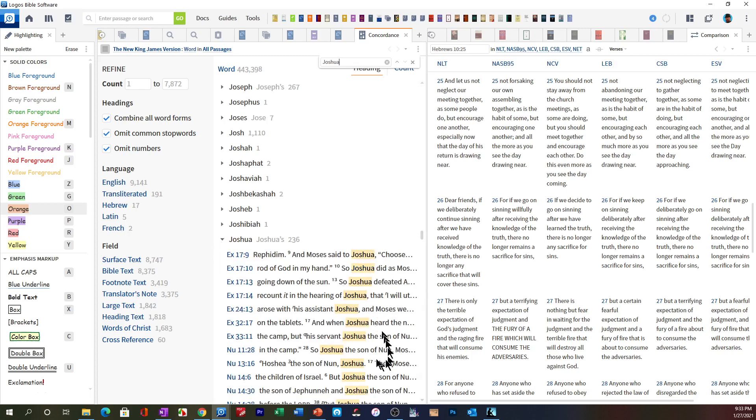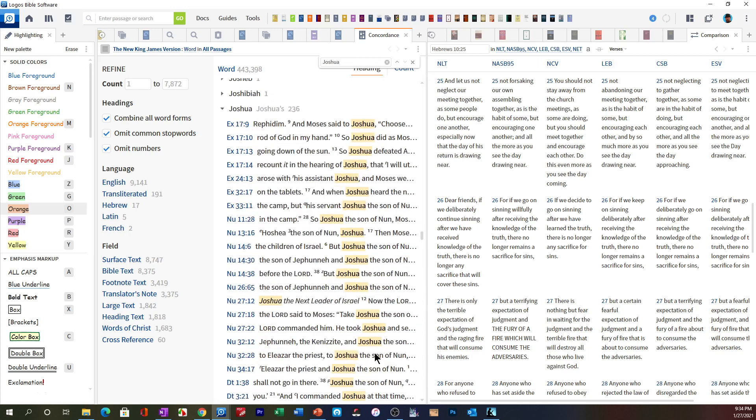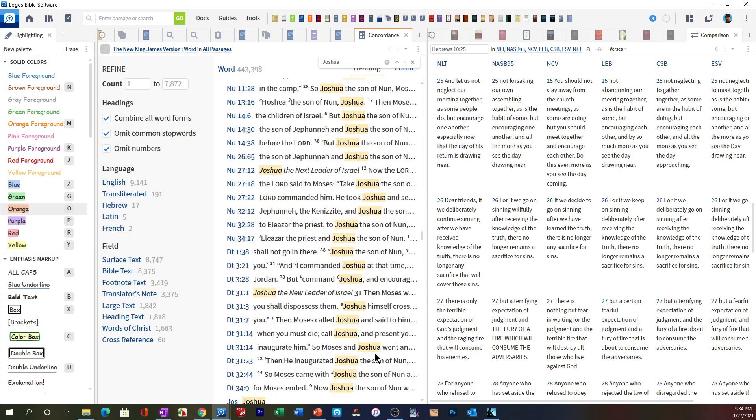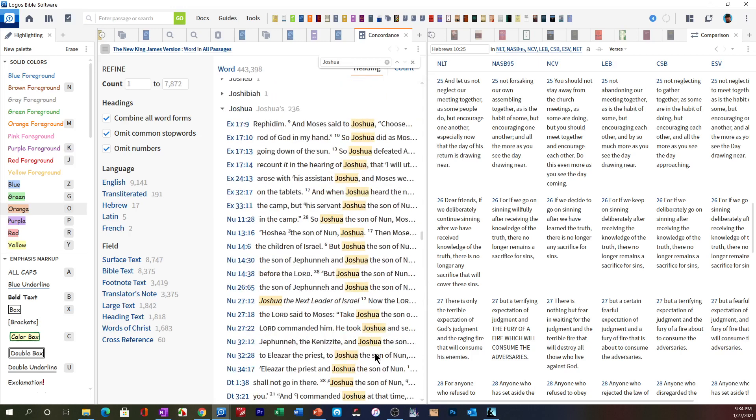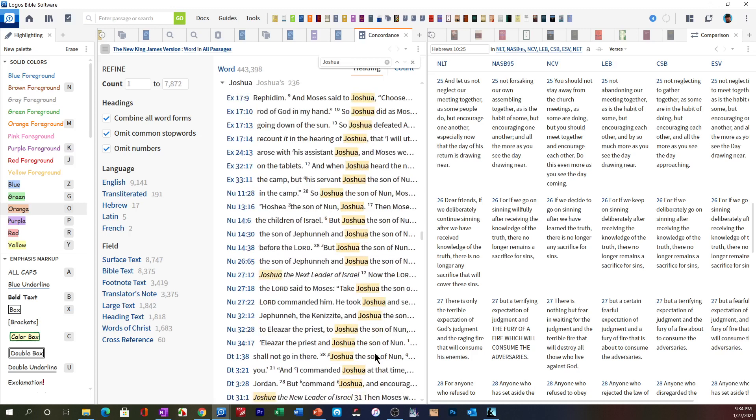All of the verses in the Bible with the word Joshua in it, so it works just like the Strong's Concordance. I hope that was helpful. Thanks for watching. Have a great night. May God bless you.